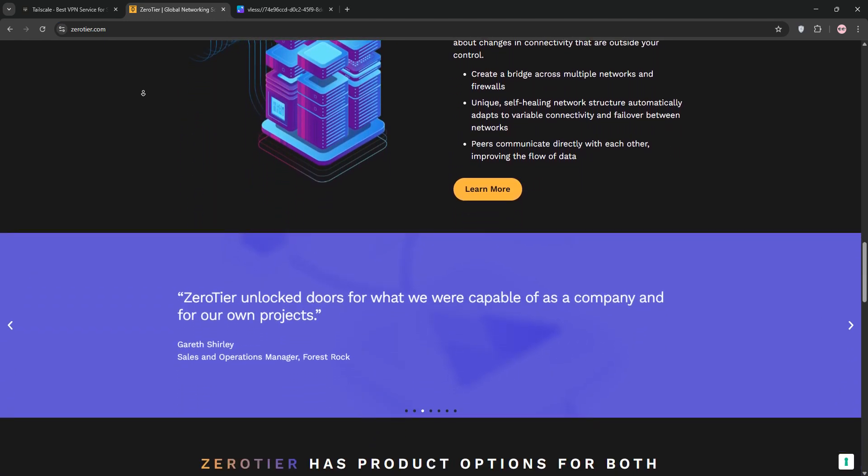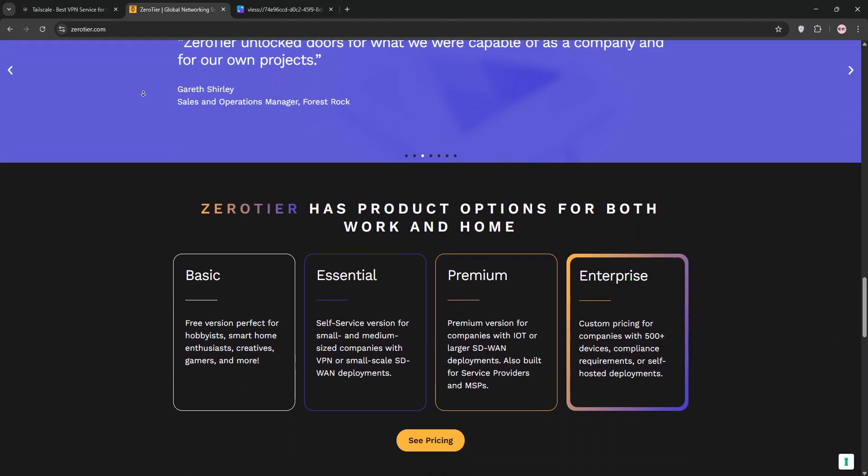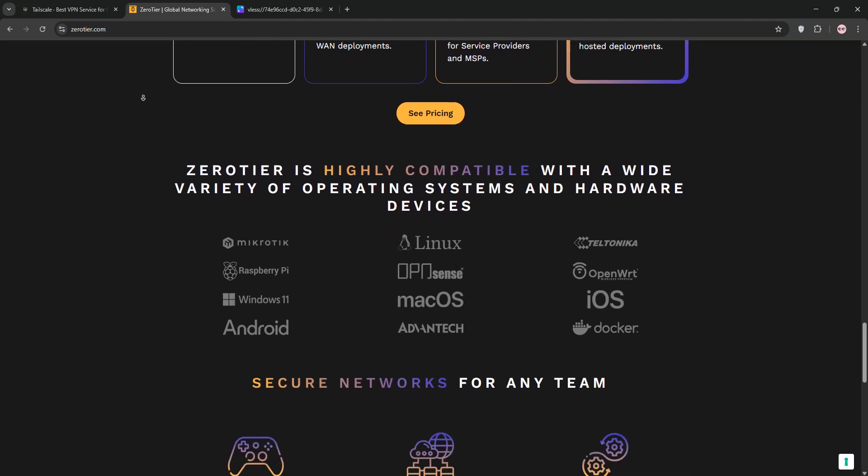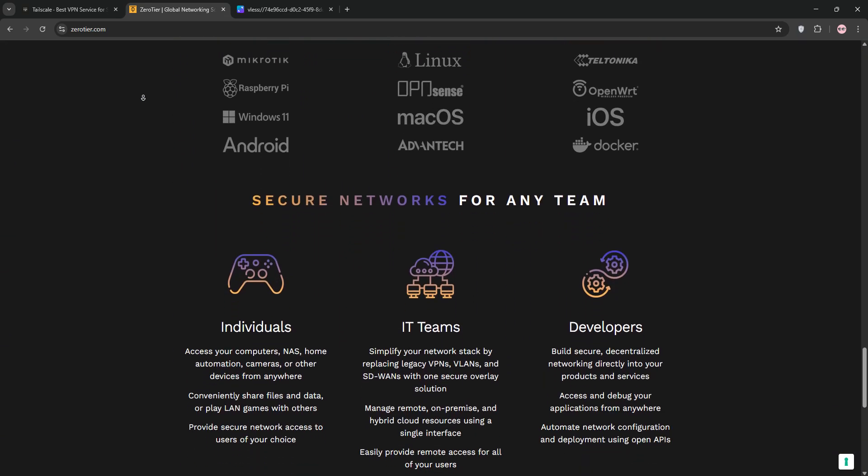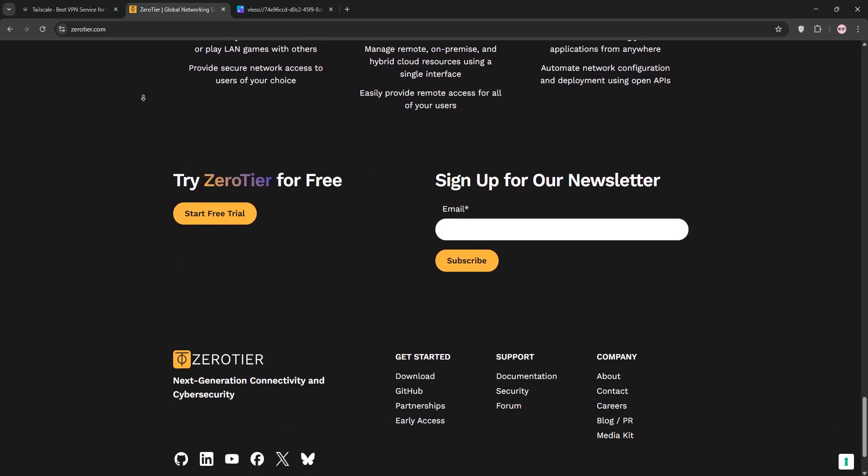ZeroTier offers low-level configuration options and self-hosting capabilities, making it a favorite for advanced users who need custom setups or multi-tenant environments.